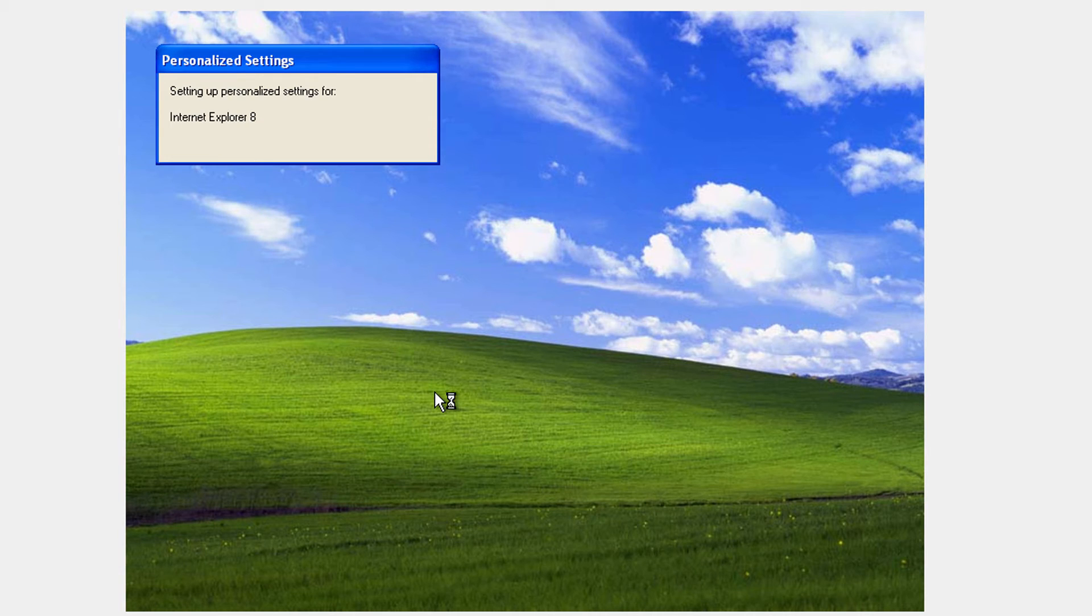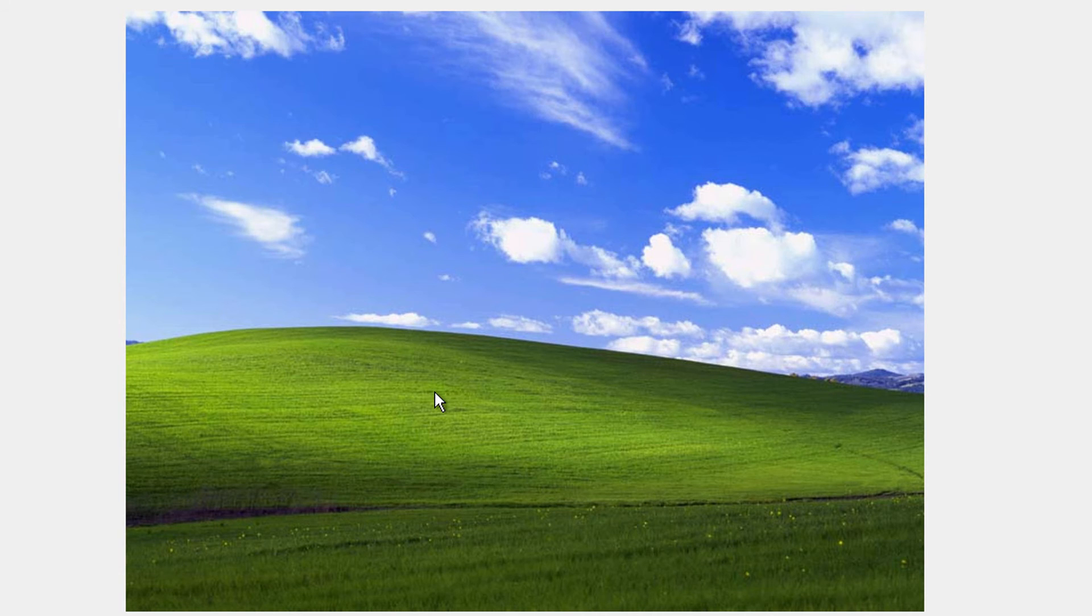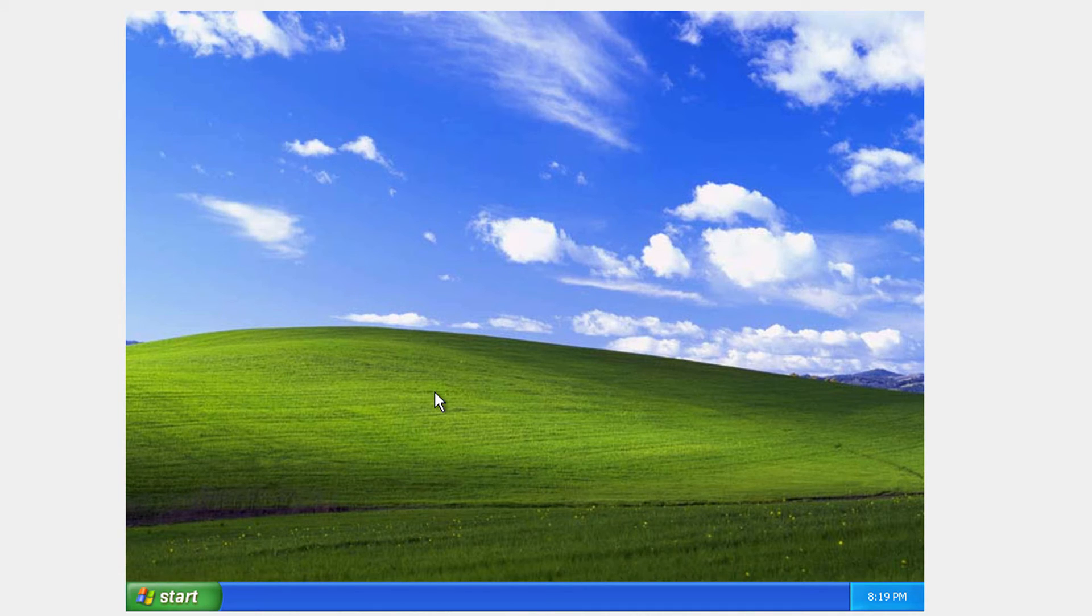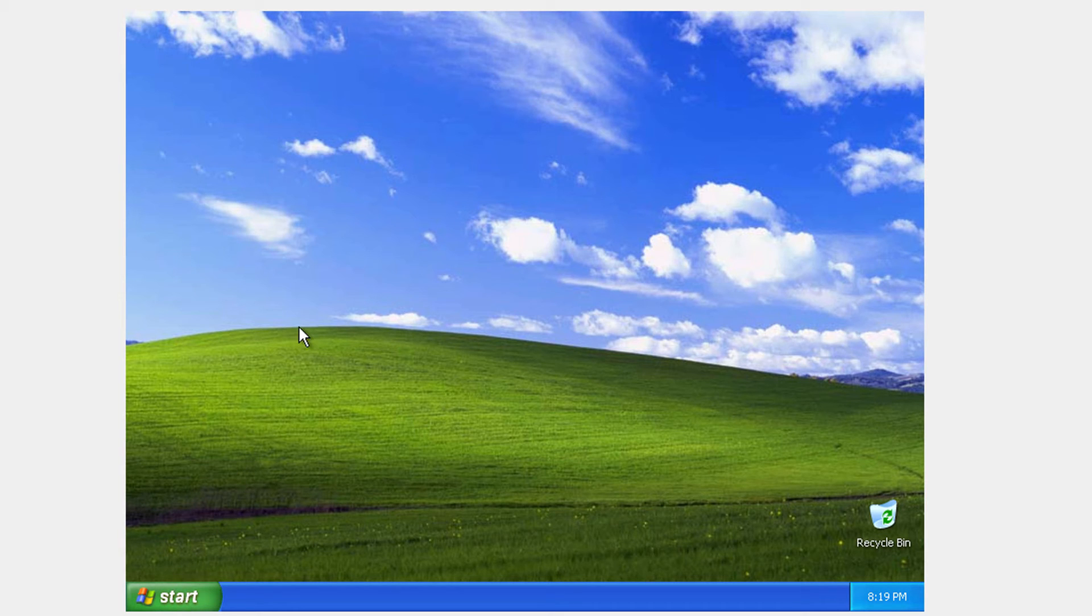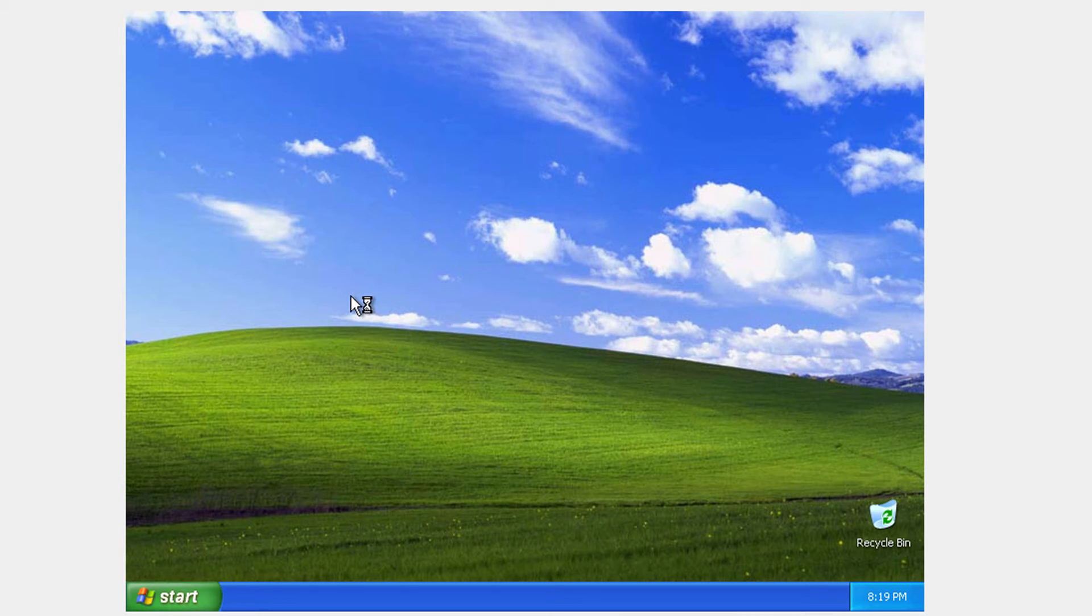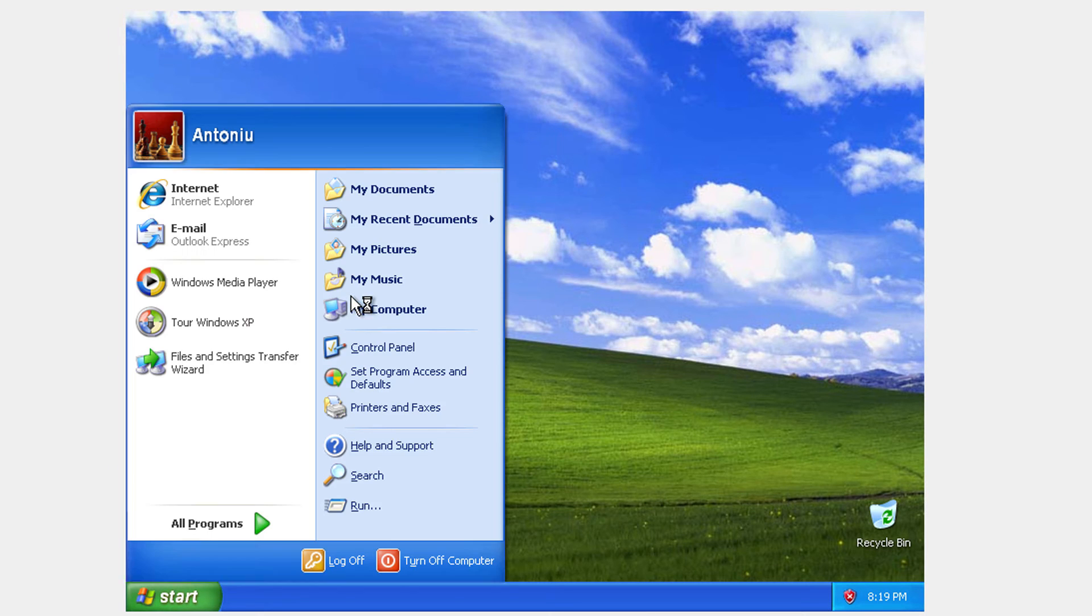And we are going to install the drivers to our Windows XP machine. You do not need to download anything. So wait for it to completely load. Okay.